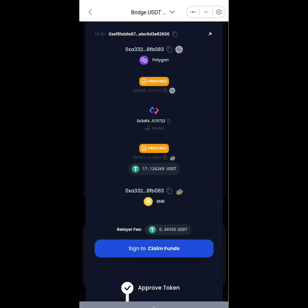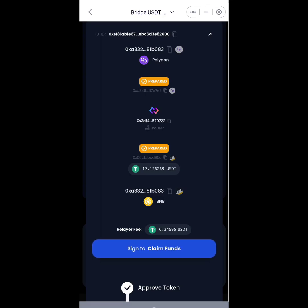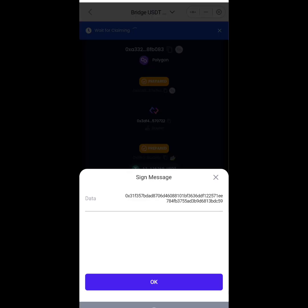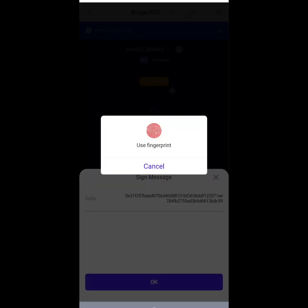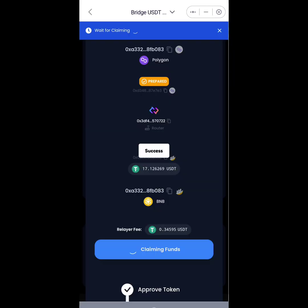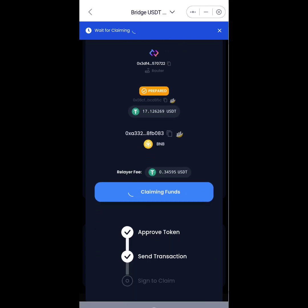After signing the transaction I have to sign to claim. So I'll click on Sign to Claim Funds and then I'll okay this. I'll enter my password or my fingerprint and then in no time our USDT will be available on the Binance Smart Chain. You see these are the three steps it takes: you approve, you send, and then you sign to claim.